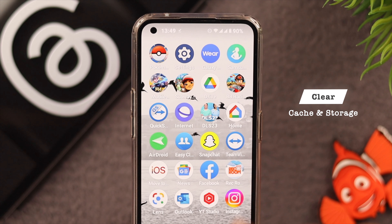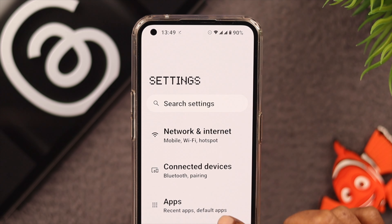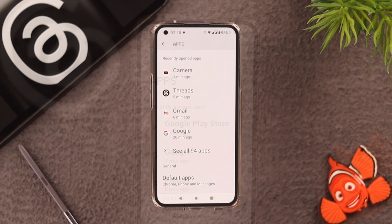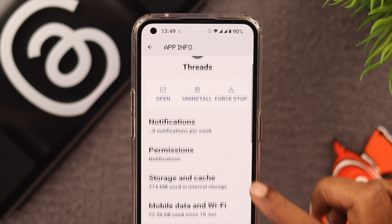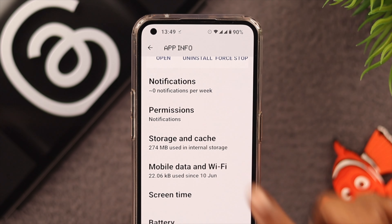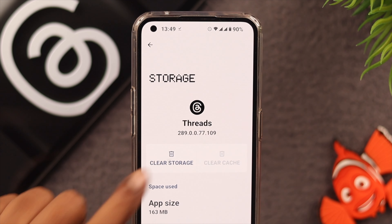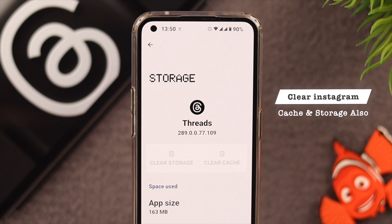Then what you can do is clear the cache and storage on your phone for those apps. From Settings, tap on Apps, then tap on Threads, go to Storage and Cache, and then clear cache and clear storage. Follow the same procedure for Instagram as well.